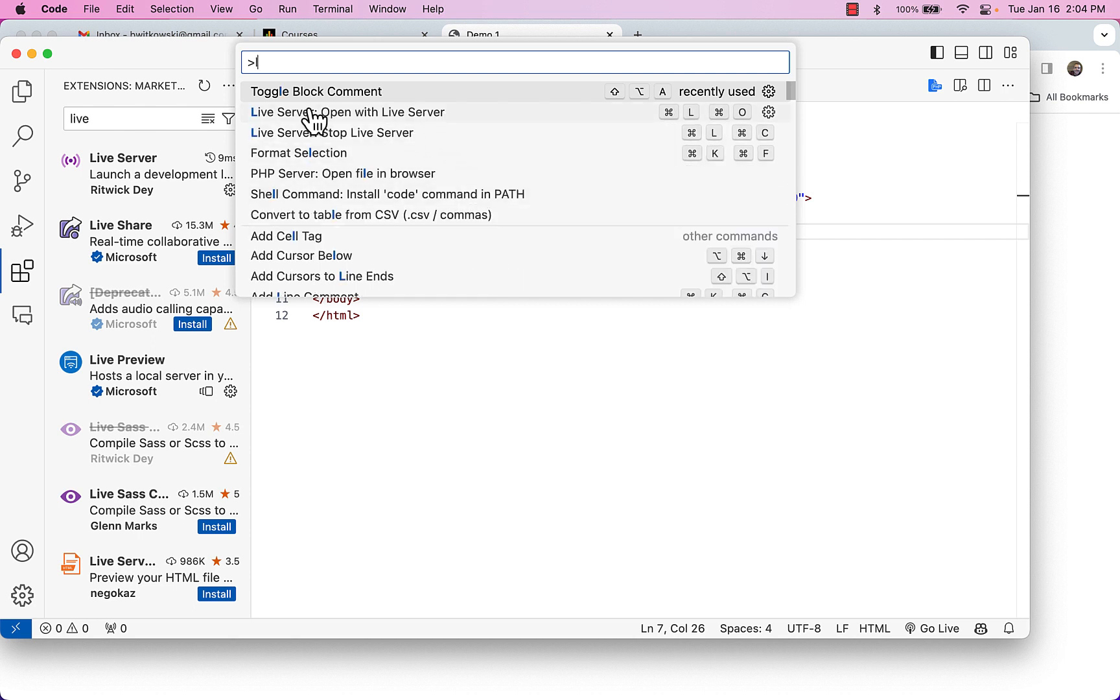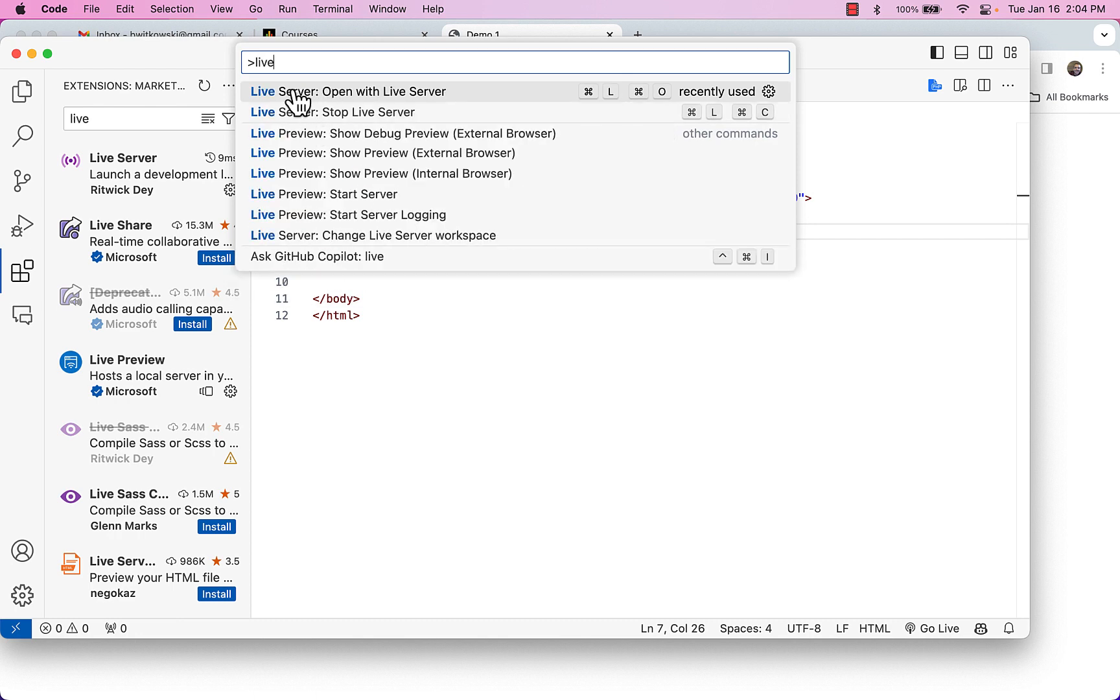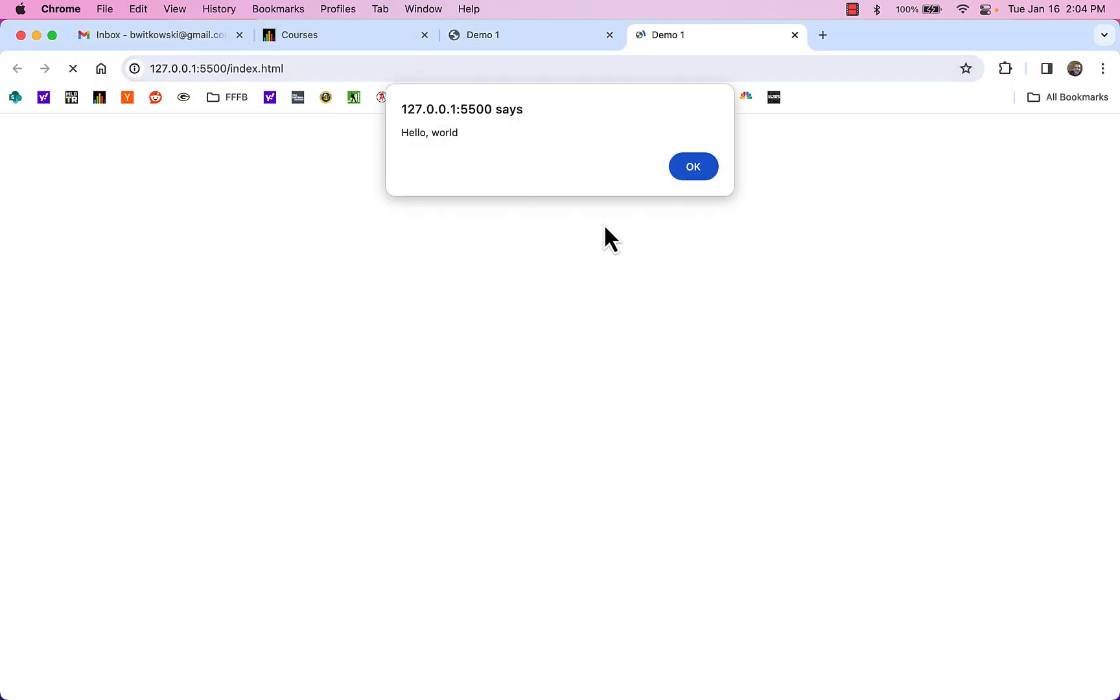So I just type in L. So you'll notice it brings up this live server. So I can go ahead and open this up in my live server. And you'll notice what happens is it actually opens it up in a web server. So it's saying on my local machine, that's what that 127.0.0.1 is. I have a web server running on port 5500, and it's launching that index.html page for me.